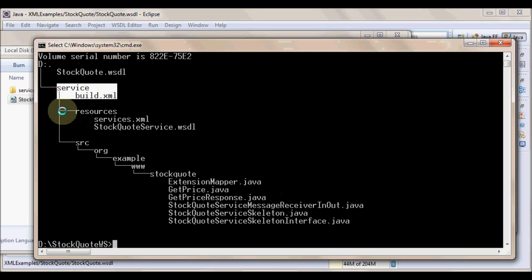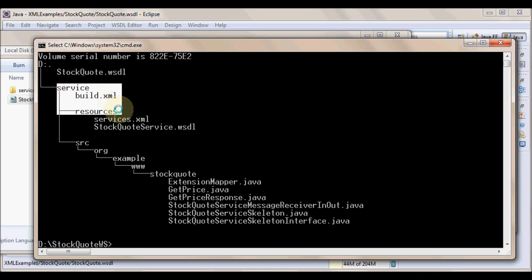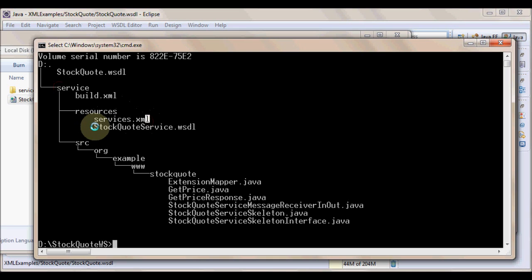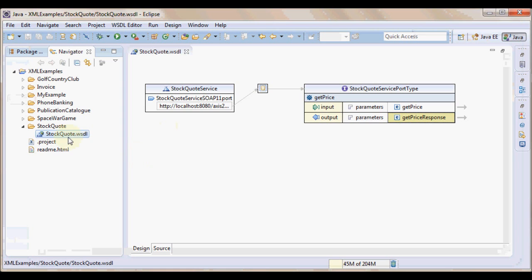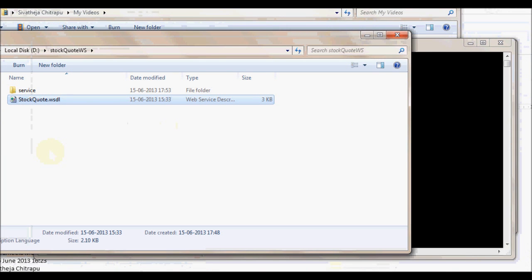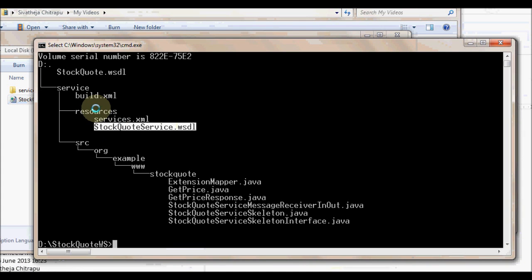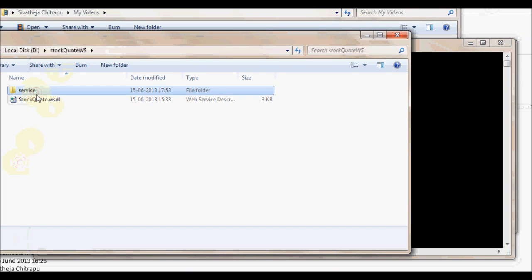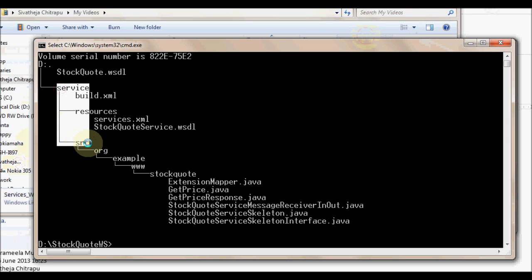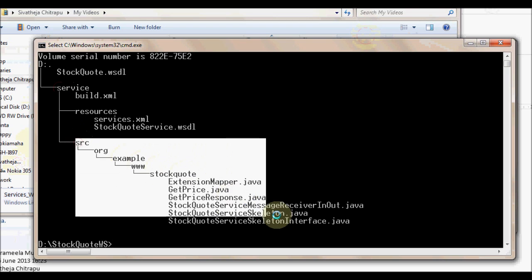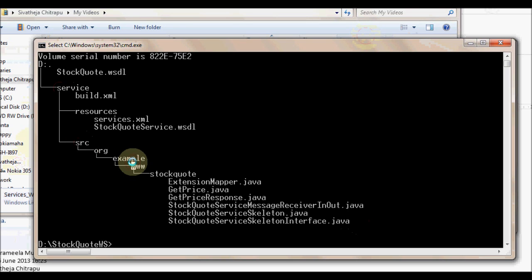In service folder, we have build.xml generated. We'll be understanding why this is required in subsequent steps. But right now, we are not interested in it. And then we have resources folder right under services folder. We have resources folder in which this descriptor file is generated which in this case is services.xml. And stockquoteservice.wsdl file, the original WSDL file that we have generated and which we have placed in stockquote_ws is now present in resources folder.